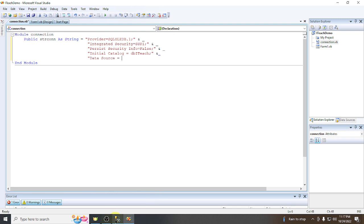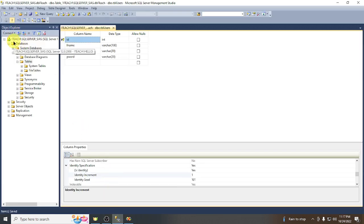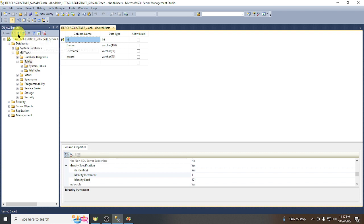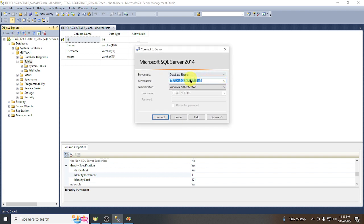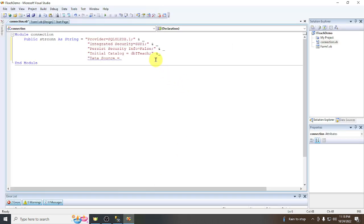Set the Data Source to your server name. As you can see here, it is 'ith\sqlserver_cs'. You can copy this from the login screen of your SQL Server environment and paste it here as the data source value.